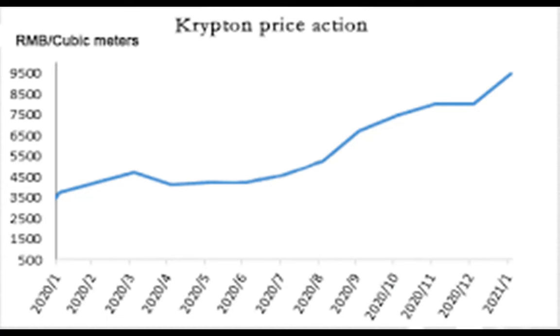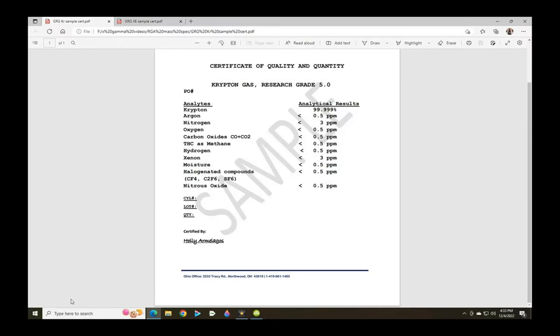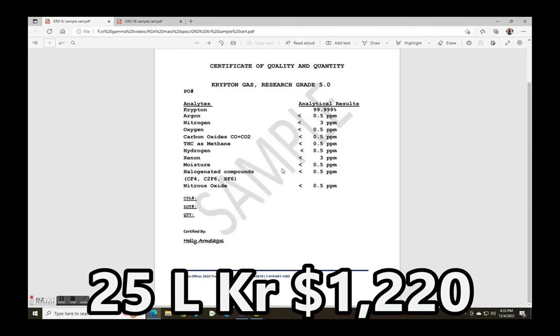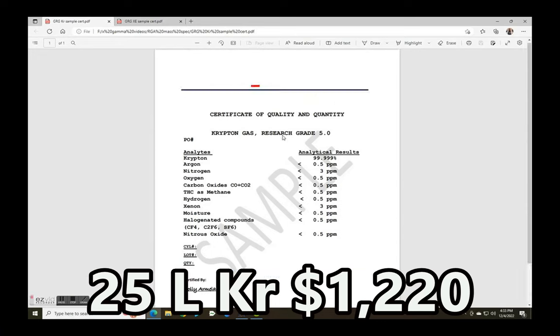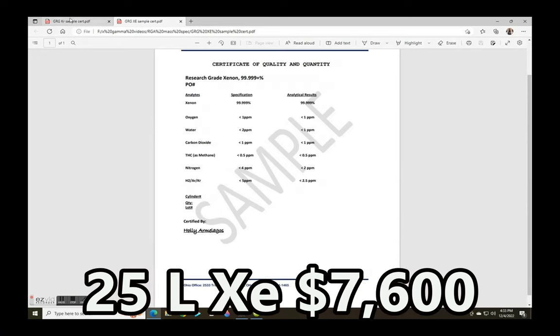Considering the price of these gases has dramatically increased in the past decade, purchasing a tank of either one, even a small one, is absolutely out of the question. So I decided to concentrate them directly from the air and try to detect them.